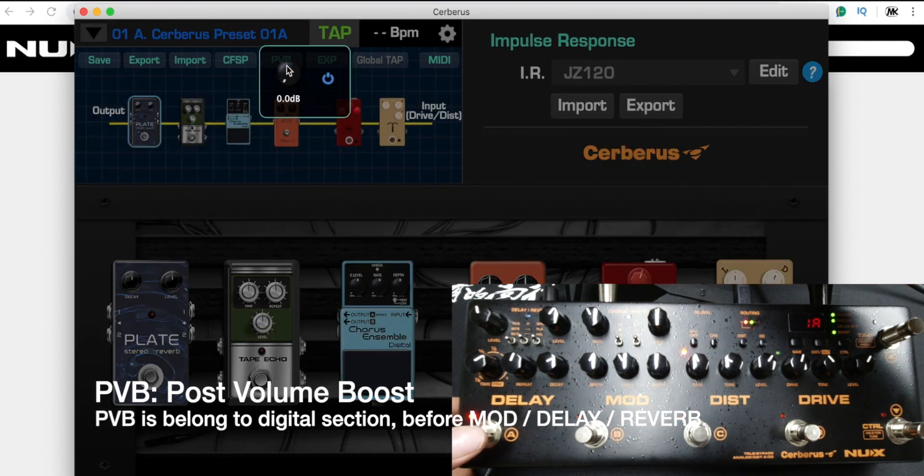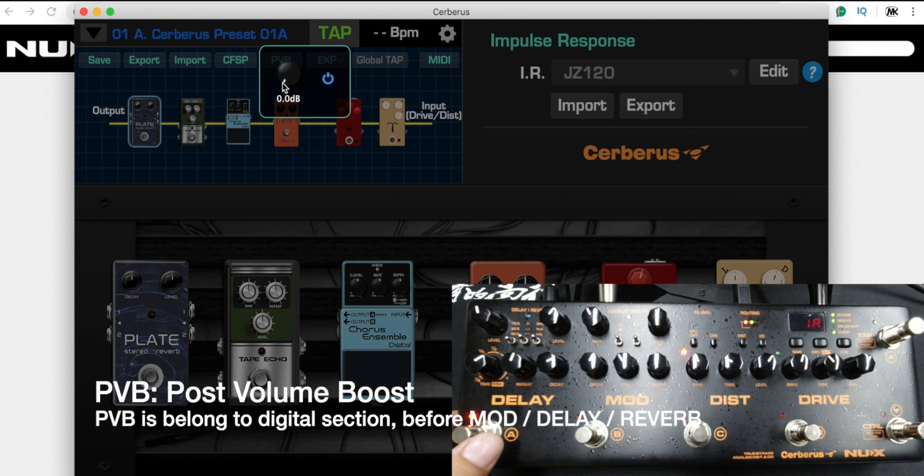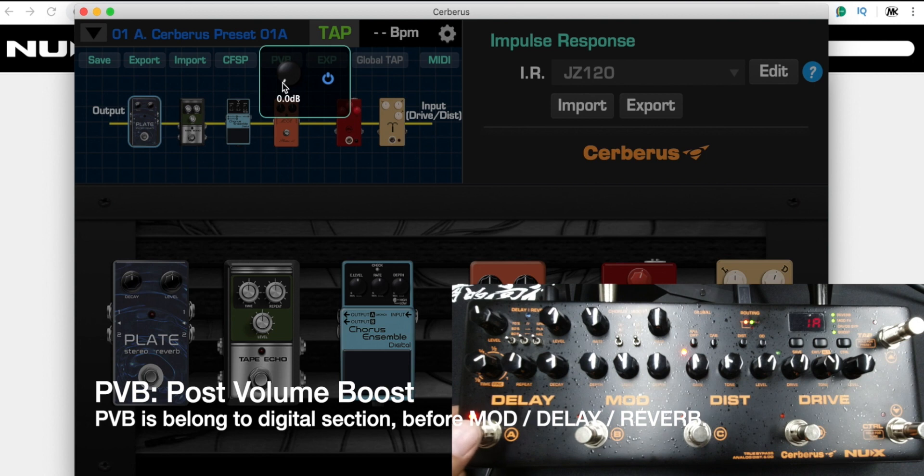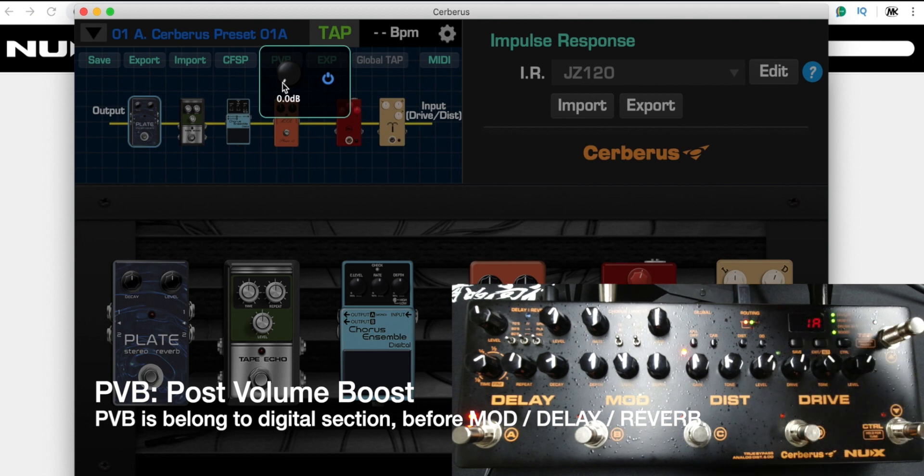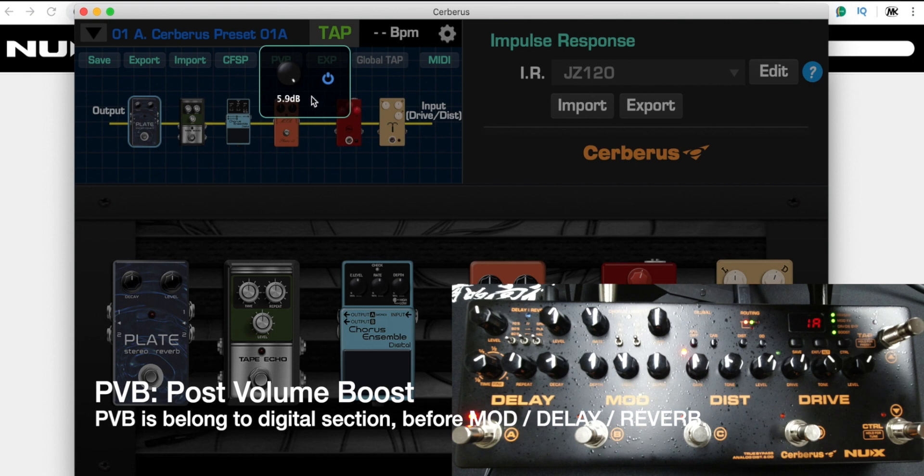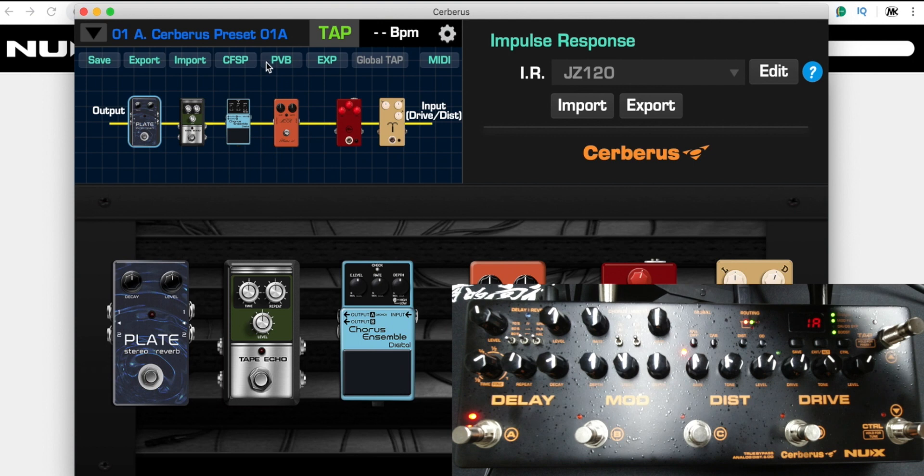You will see I engage or disengage. The PVB post-button booster belongs to the digital section, so if you use the four cable method, you could enhance the total volume from zero dB to a maximum of six dB. Maybe for me I use four dB.